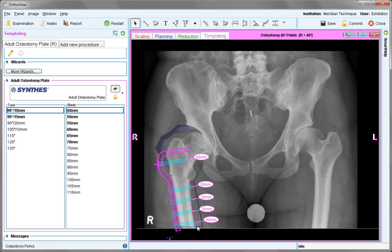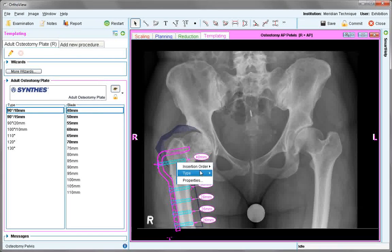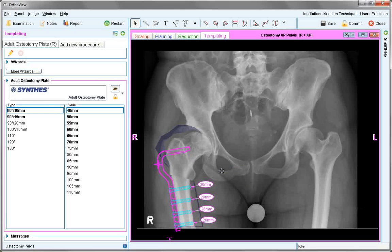Any screws that aren't required can be removed — for example, right-click, choose type, no screw.